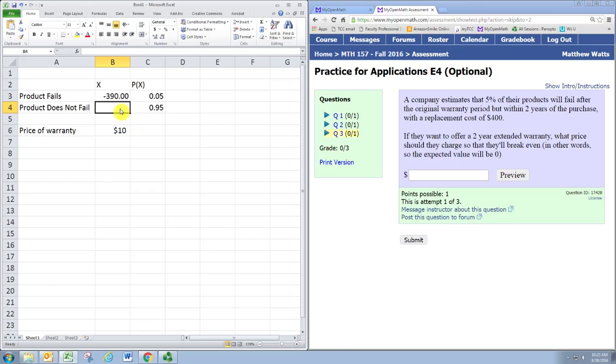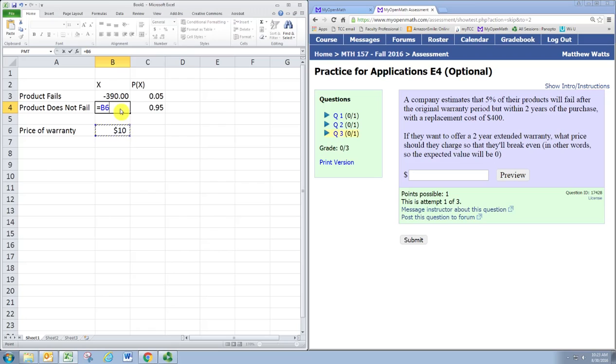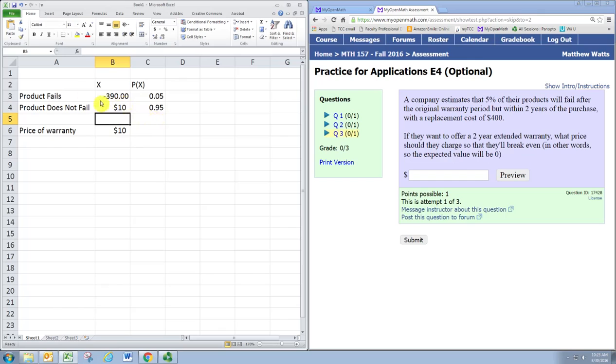Now what happens when the product does not fail? The customer still paid the $10, but the company didn't have to spend anything to fix the item. So the company makes a profit of $10. These are the two scenarios from the company's point of view: either they get the $10 for the warranty, or they get the $10 but have to pay out $400.